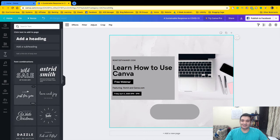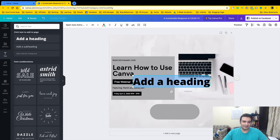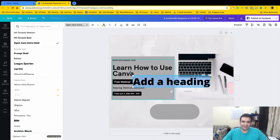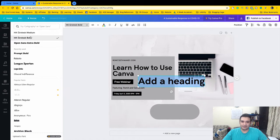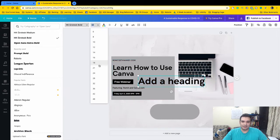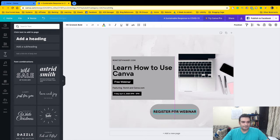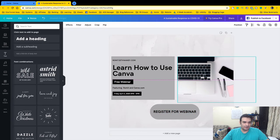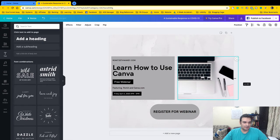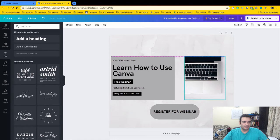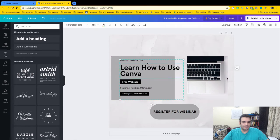The next item on the left menu is Text. Even within text they have templates you can use — great for cards, brochures, or posters. I add a normal heading, change the font to match what's already used in the design — HK — select all, apply the same font, make it smaller, drag it onto the button, and type 'Register for Webinar.'